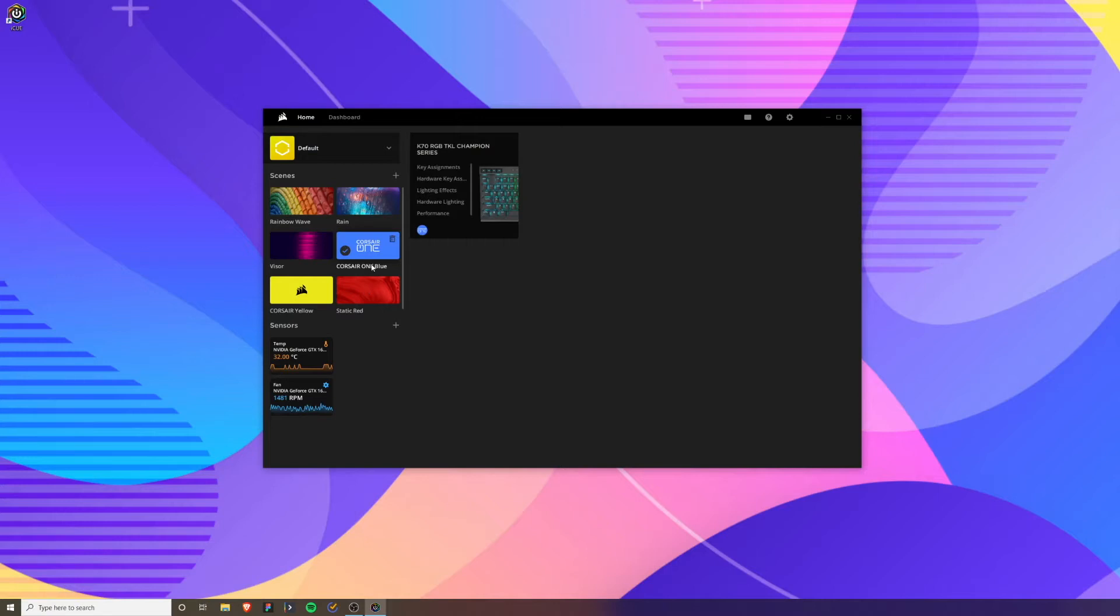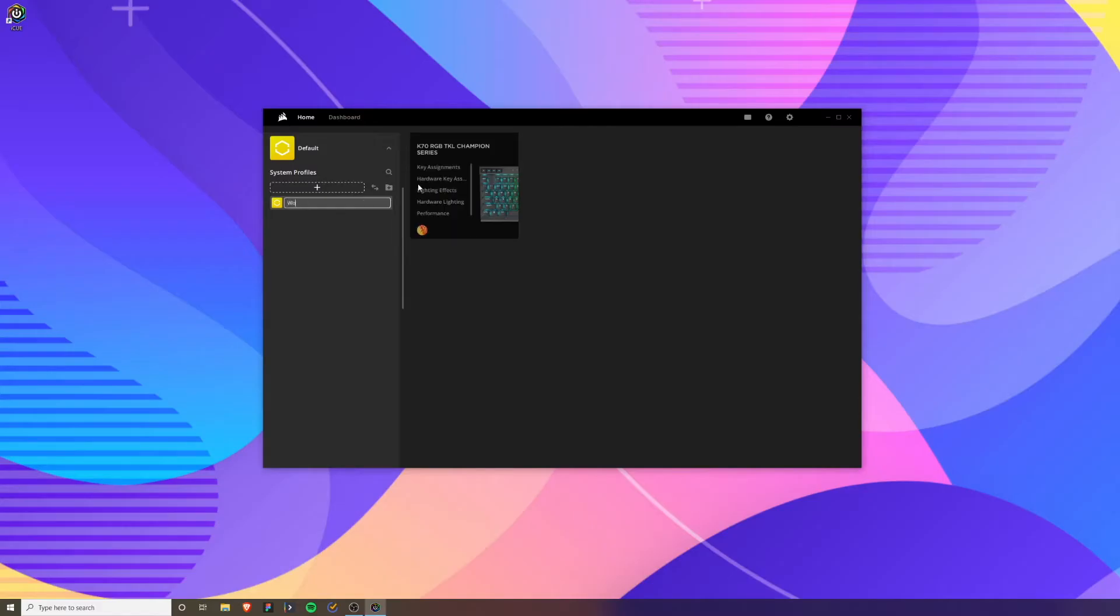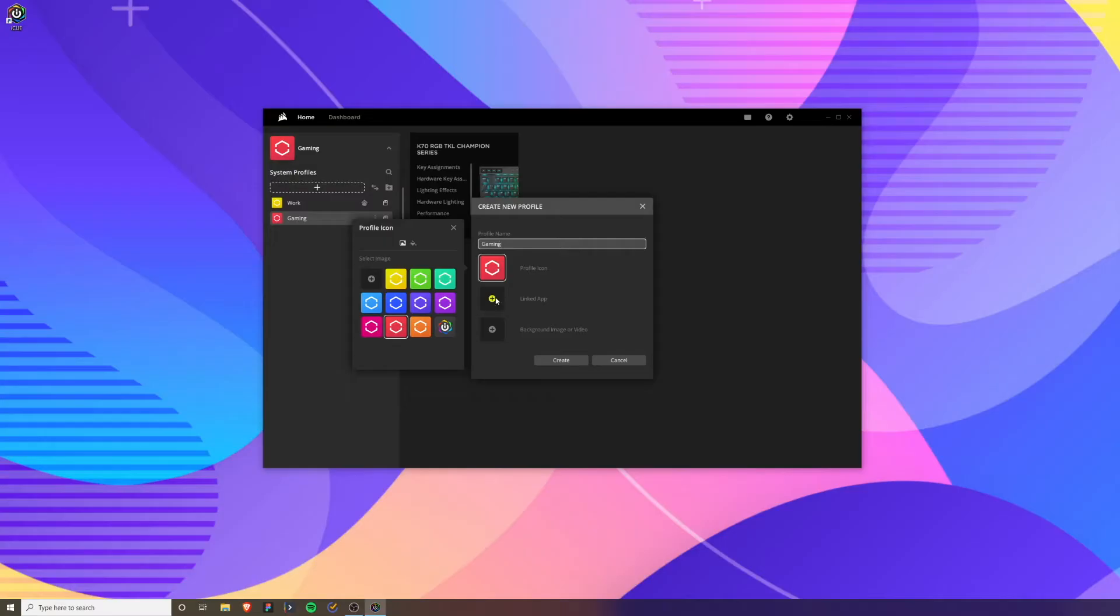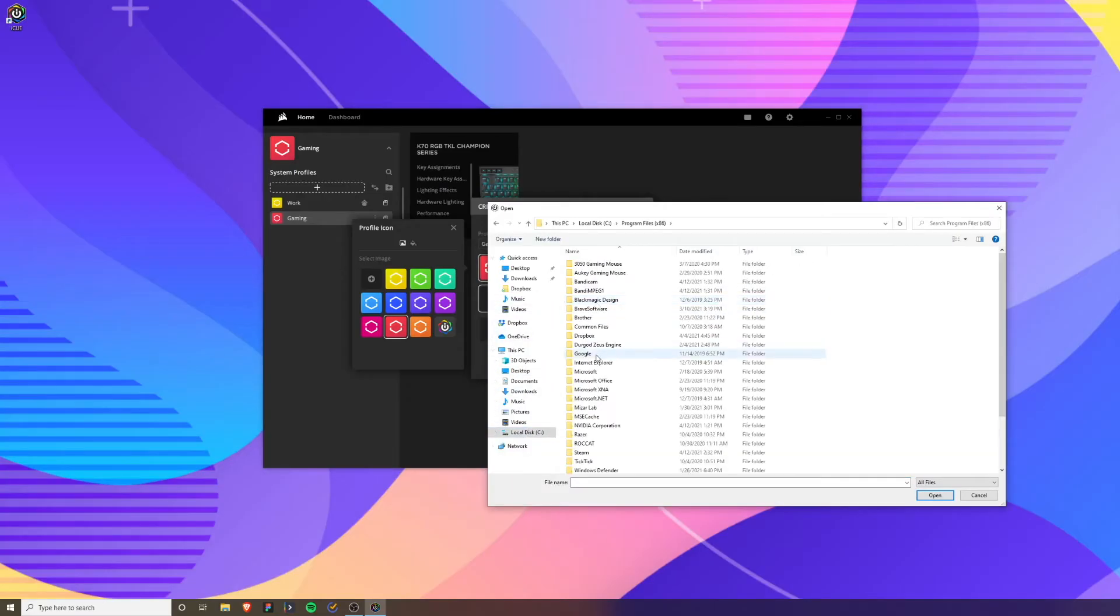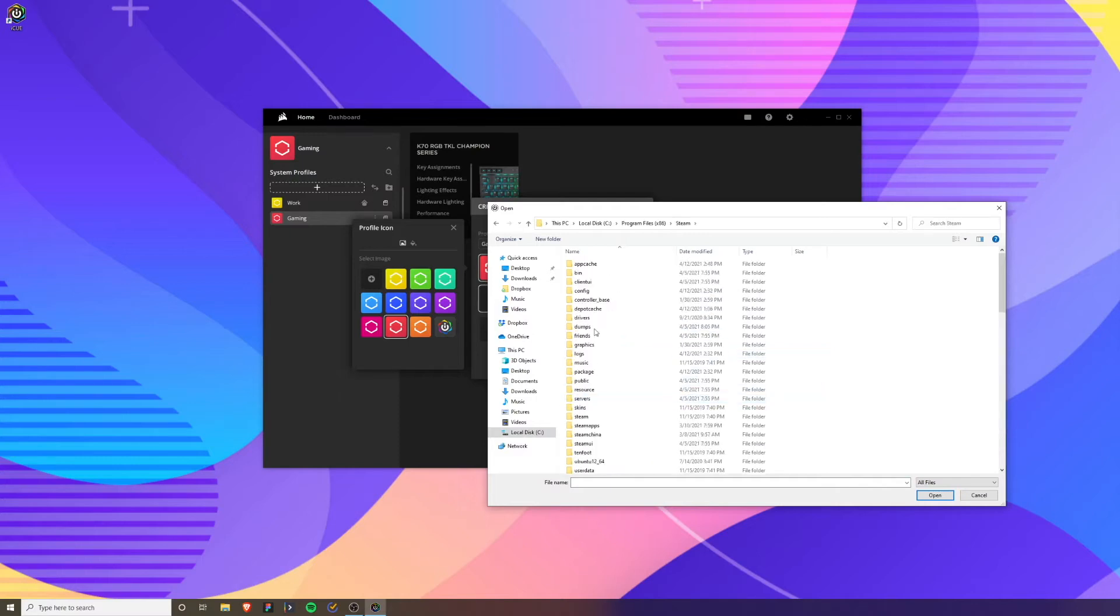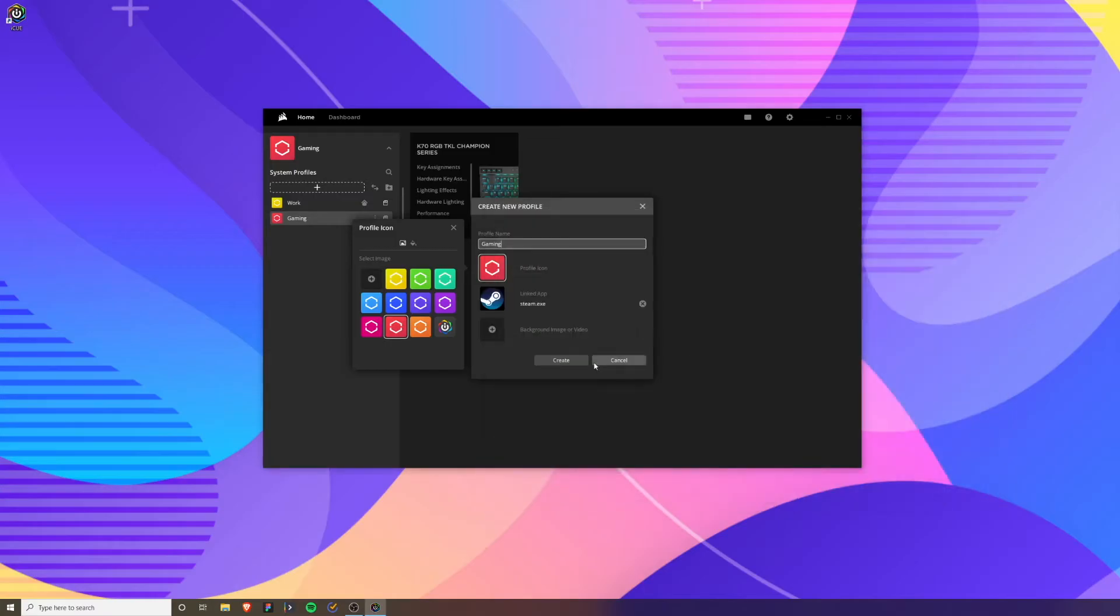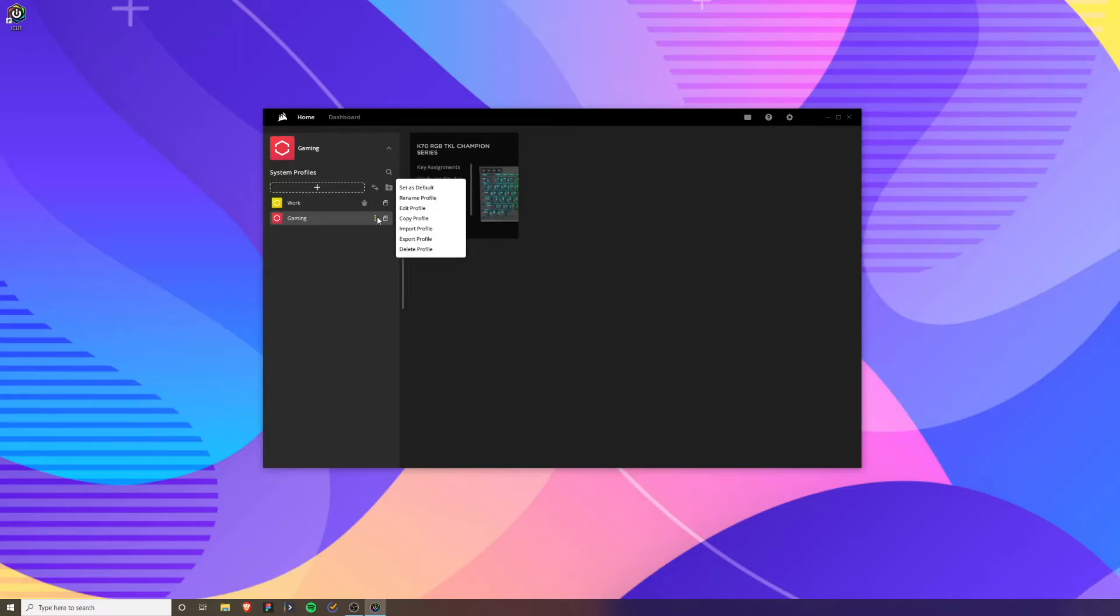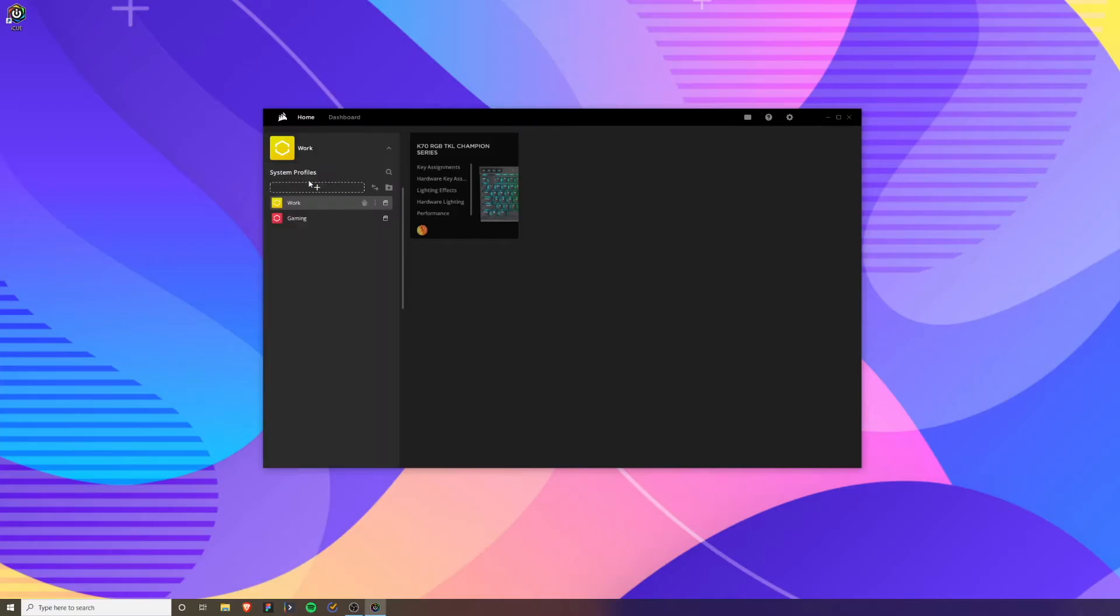We're going to first start off with the profiles. A good way to use these profiles is you can have a work mode and then a gaming mode. I'm gonna make my gaming red and call it gaming mode. You can link an app to where it automatically switches to gaming mode if the app is open. A good one might be Steam. You can go to your C drive, go to your program files, go to Steam, select the app, and create. Anytime the Steam application is open it's going to automatically switch to gaming mode.